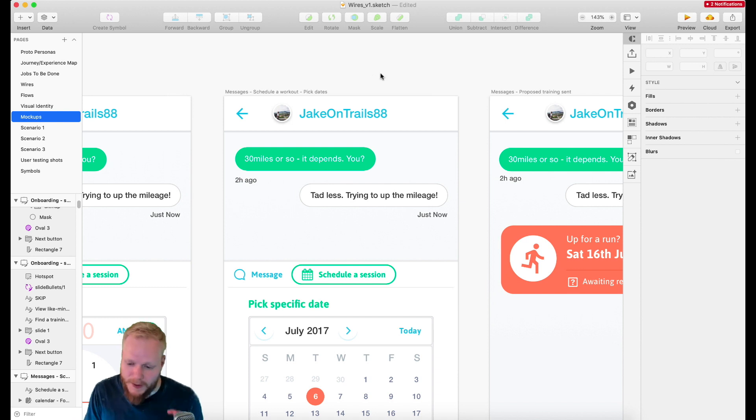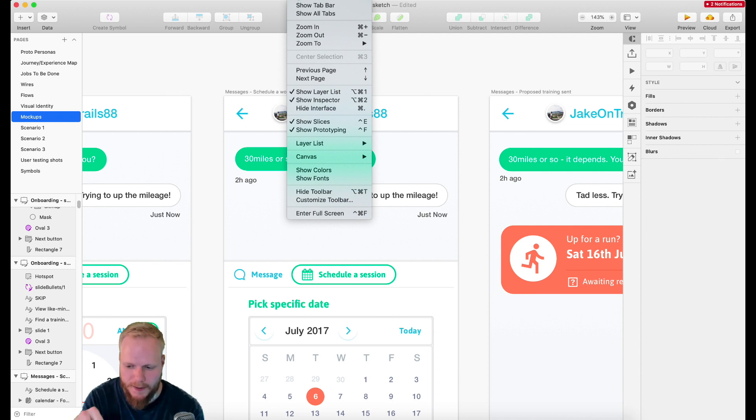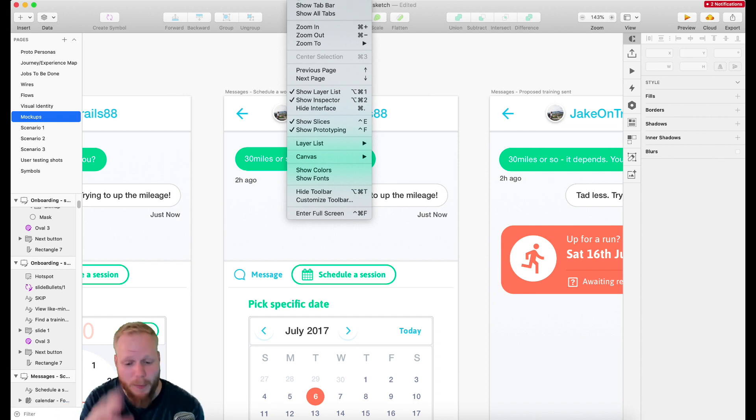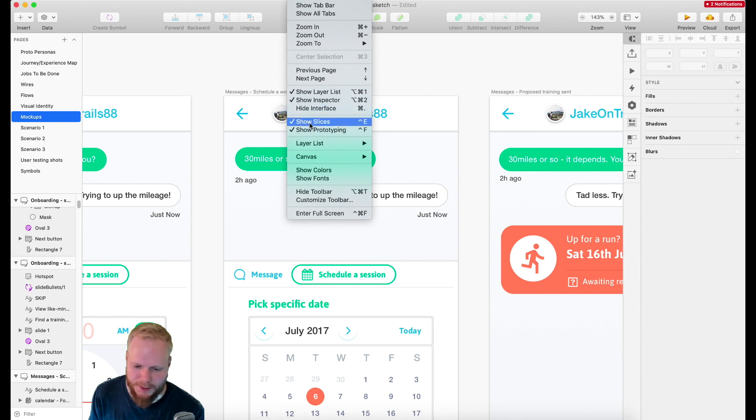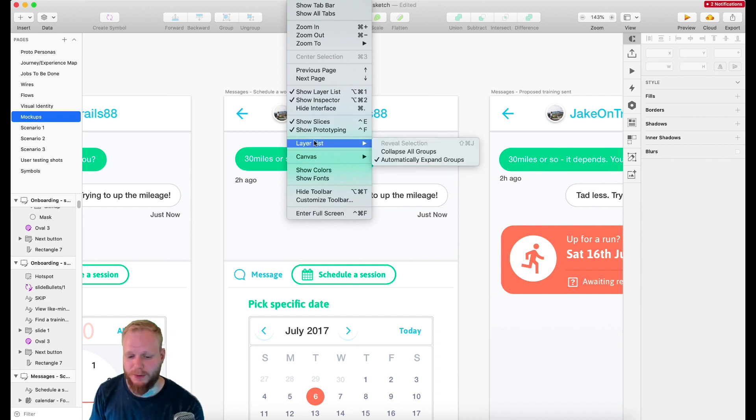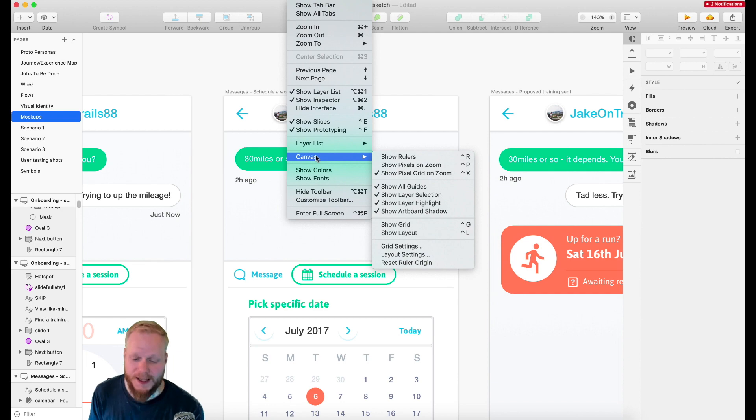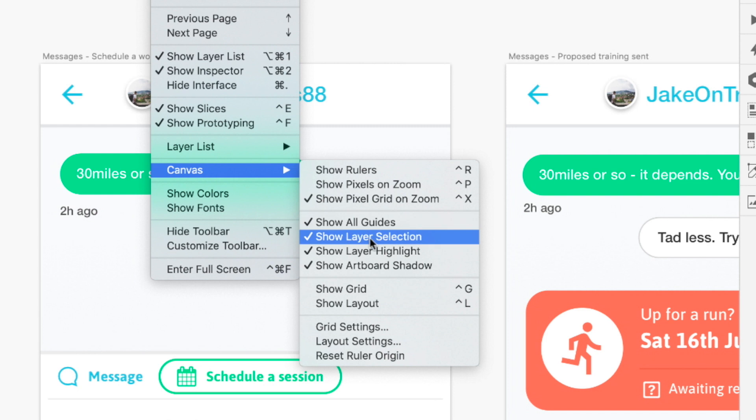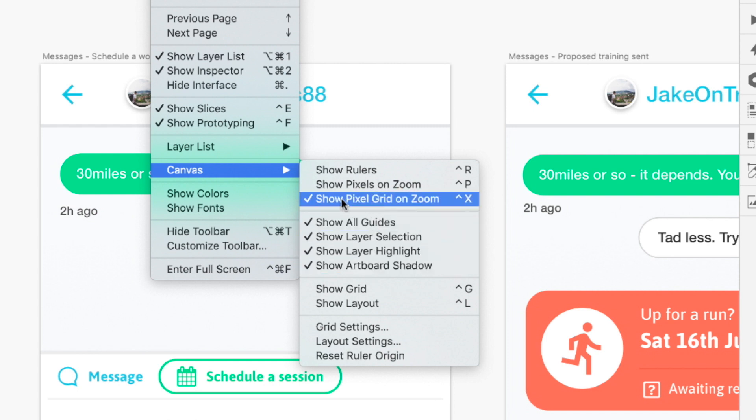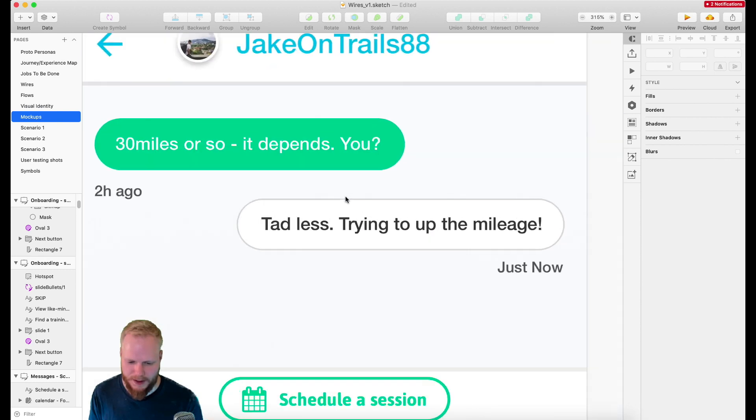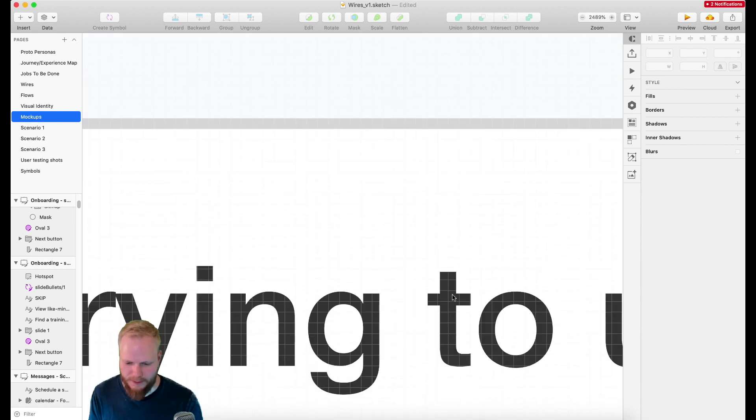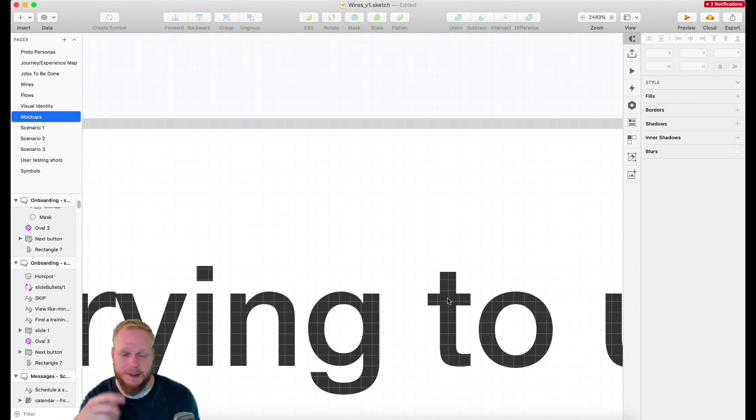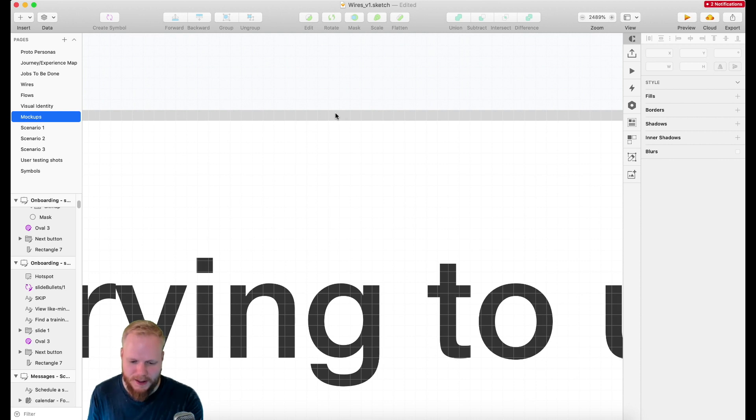If you go to the View tab, you're going to see a lot of different options which are toggleable - like hide interface, show slices, show prototyping. The most important bit we're looking for here is Canvas. If you go to Canvas, you'll see multiple different options. All the enabled ones like 'show pixel grid on zoom' - let me demonstrate that. If I zoom in, the grid appears. If you go into crafting icons, the grid appears for you to make it much more pixel-perfect.